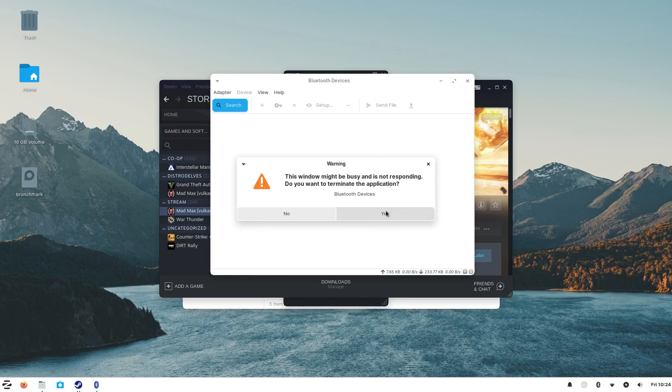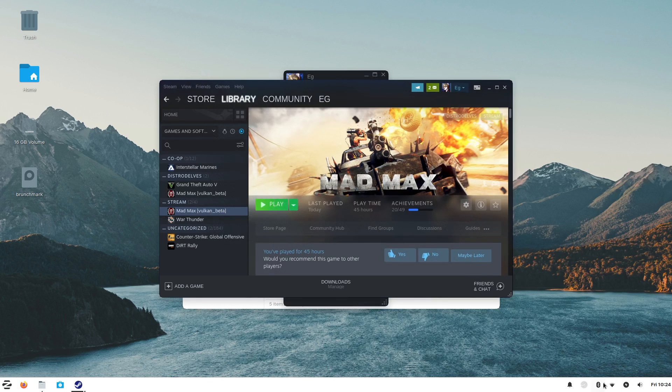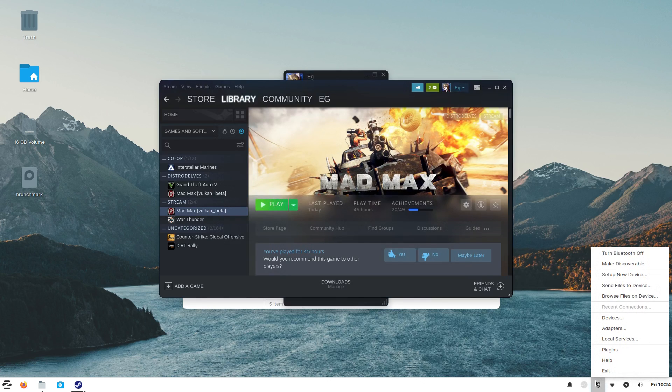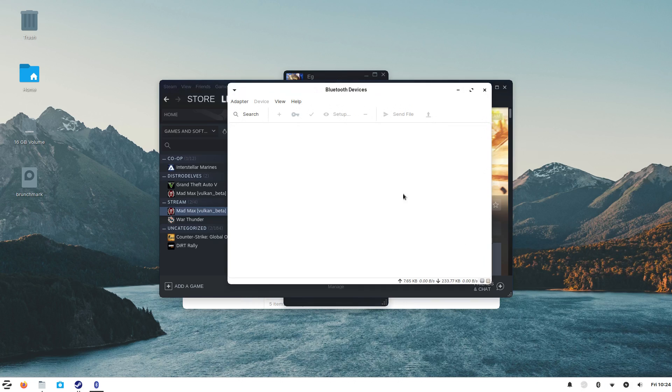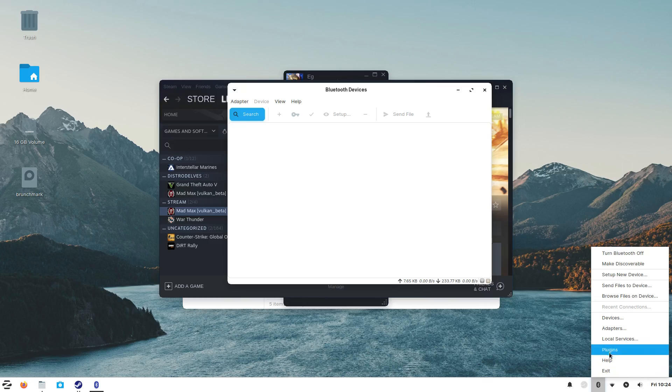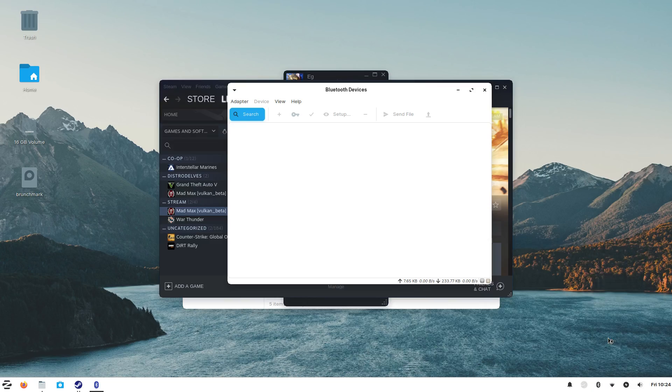So maybe you guys have a different experience with Bluetooth, but from my experience, the previous video and this one, Bluetooth is completely broken on Zorin OS. Like I couldn't get the DualShock controller to work at all.